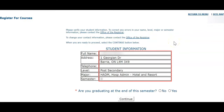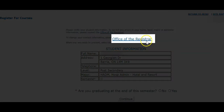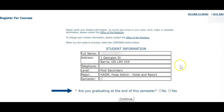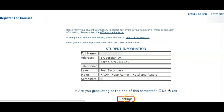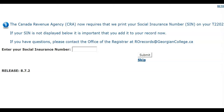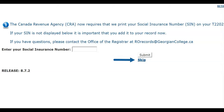Please ensure the accuracy of your student information. If you notice any incorrect information, contact the Office of the Registrar. If your student information is correct, answer the question "Are you graduating at the end of the semester?" then click Continue. If you have not already done so, please provide your social insurance number. This information is collected for tax purposes only. If you choose to update this information at a later date, click Skip and proceed to registration.